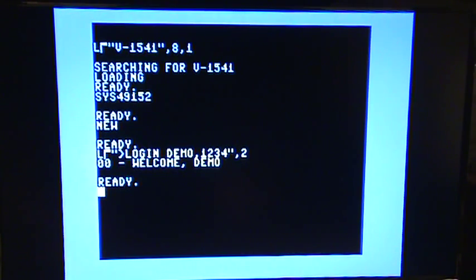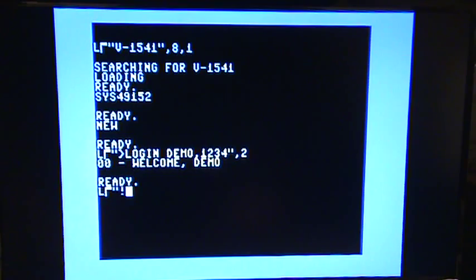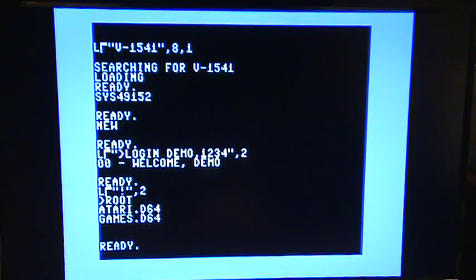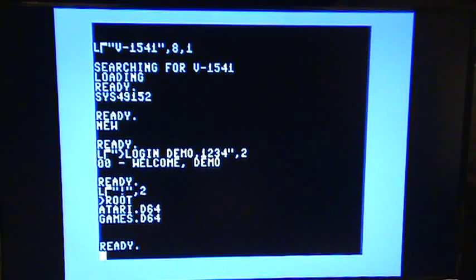Now we can see what disks we have there. So I type load, exclamation point, comma two, and that's going to show a list of all the disks that are there. In this case, we're looking at the root directory and there's Atari and games.